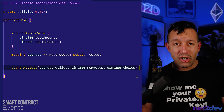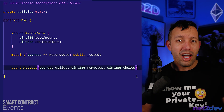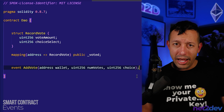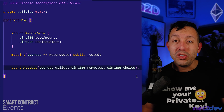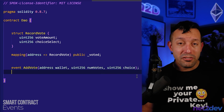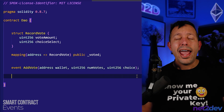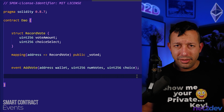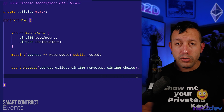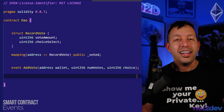The first parameter is going to be an address — the wallet address. The second one is going to be the number of votes. And finally, it's going to be the choice that the voter selected. So we have created the event.